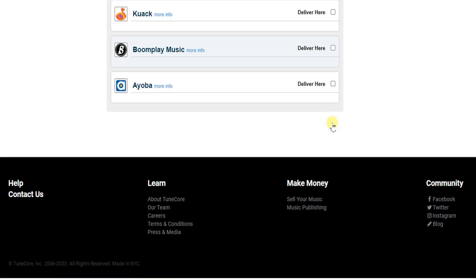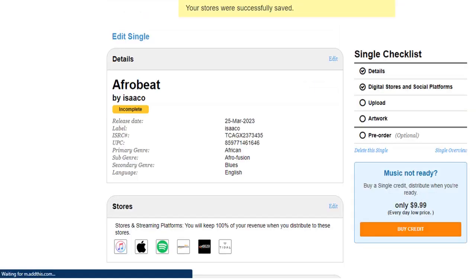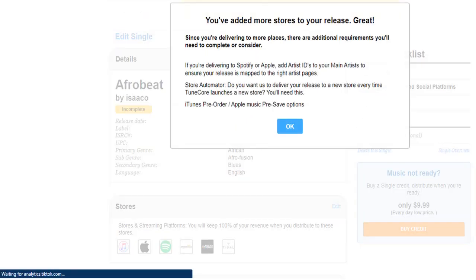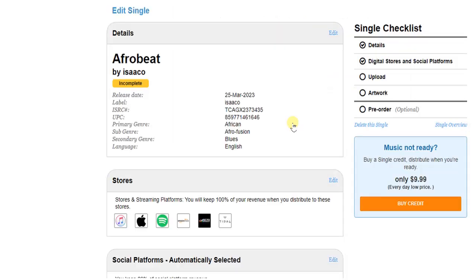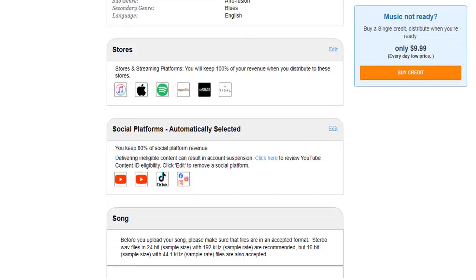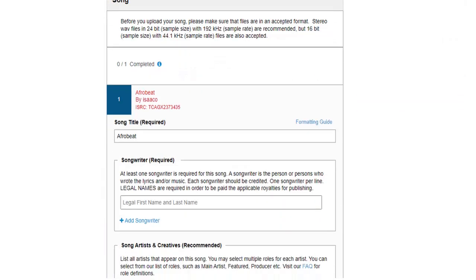A message says 'You've added more stores to your release.' Click OK. That takes us to the next level — the next thing we have to do is add our song.